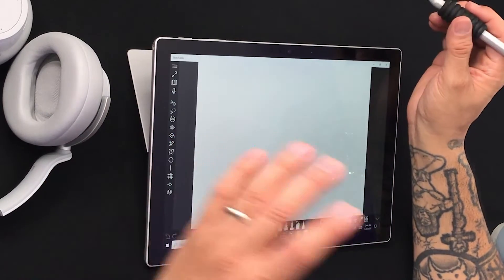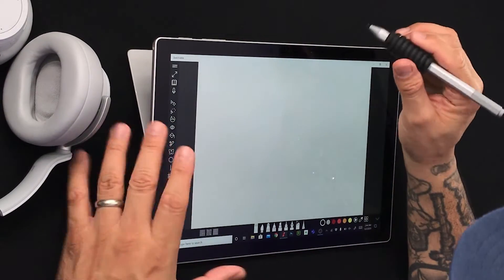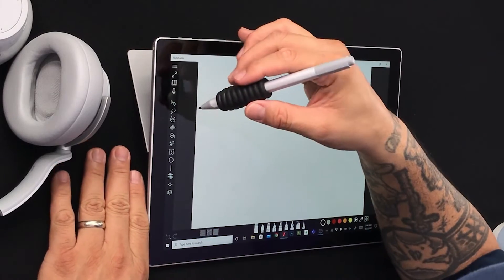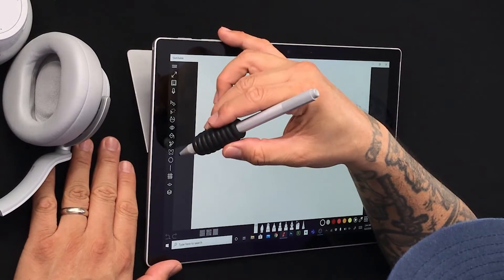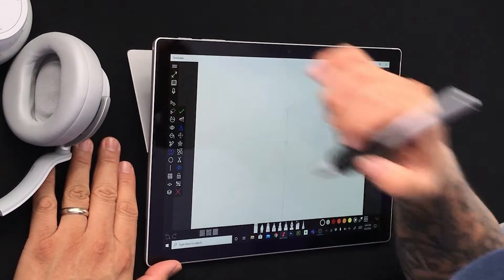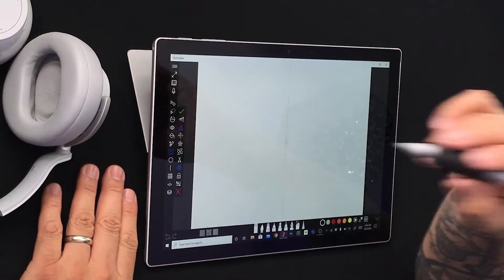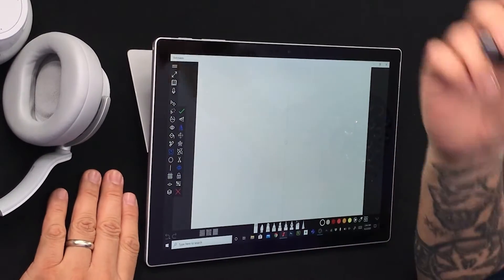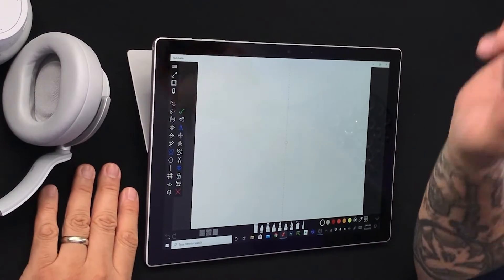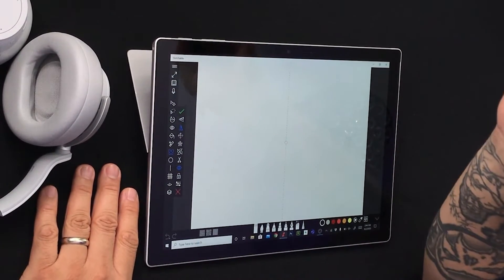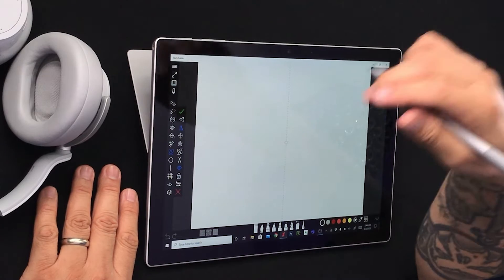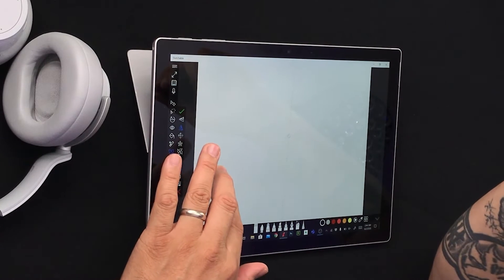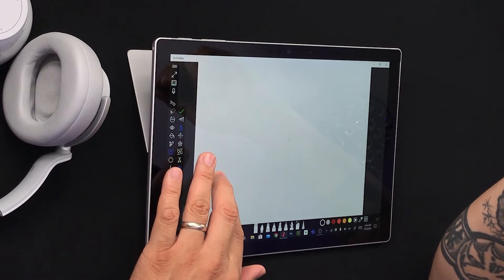Now I am a character artist, concept artist — a lot of 2D illustrations — and one thing I don't do much is play around and explore just the creativity of some of these tools that are in Sketchable. So here we go.